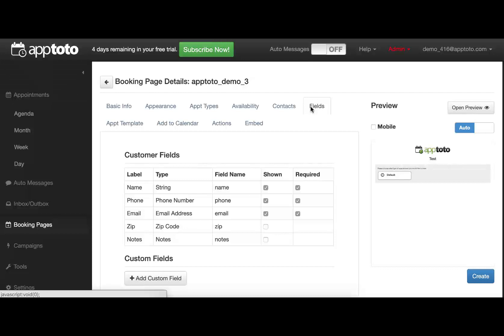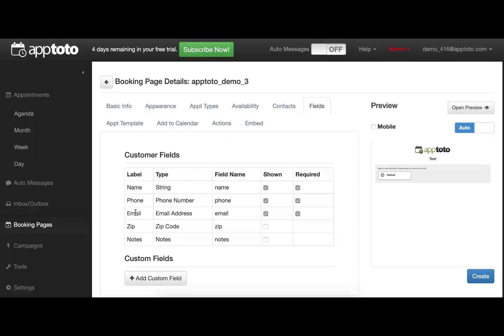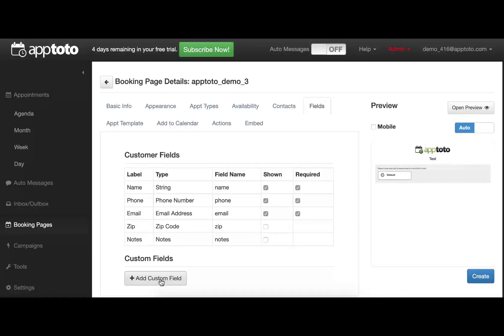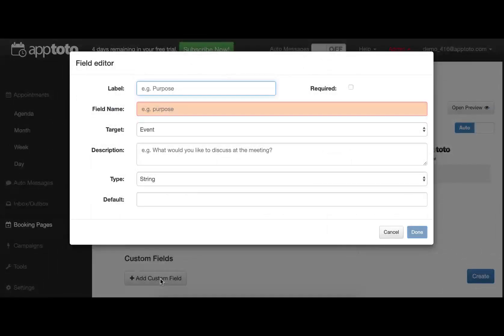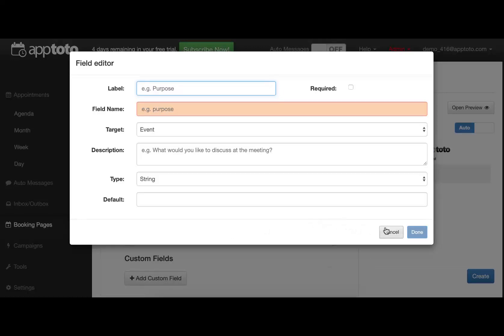The Fields tab allows you to collect as much information as you need when this client is setting up the appointment. By default, we just collect the bare minimum information needed to be able to reach out to them with further appointment reminders. You can add as many different custom fields as needed to collect whatever kind of information you're looking for. If you have any questions on that, just reach out to our support team and we'll be happy to clarify.